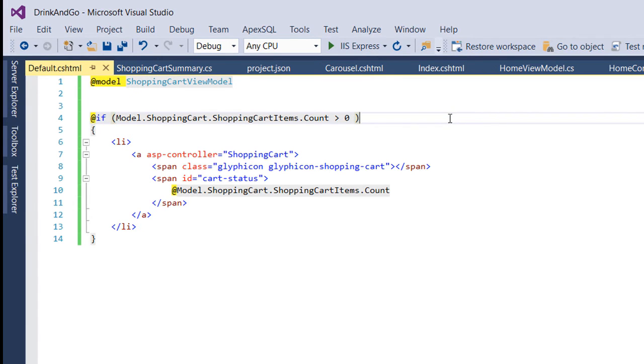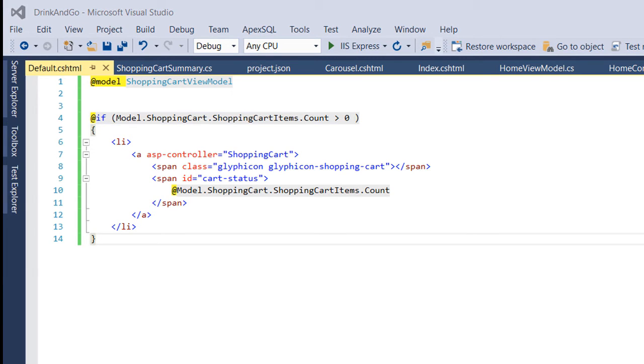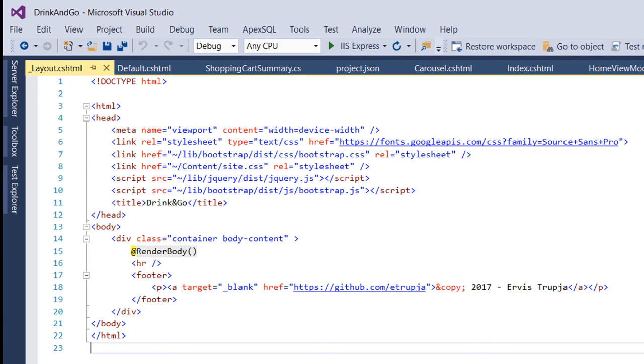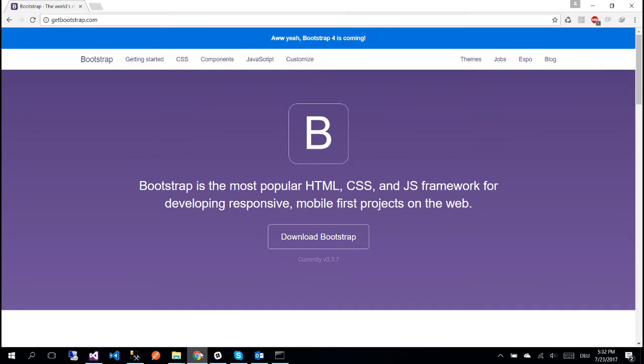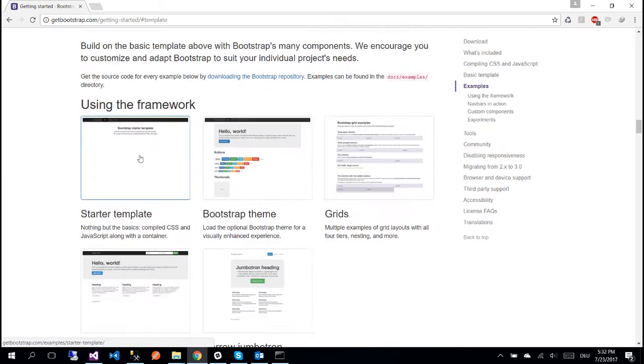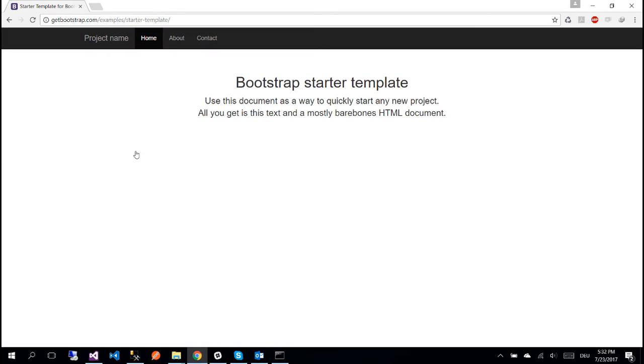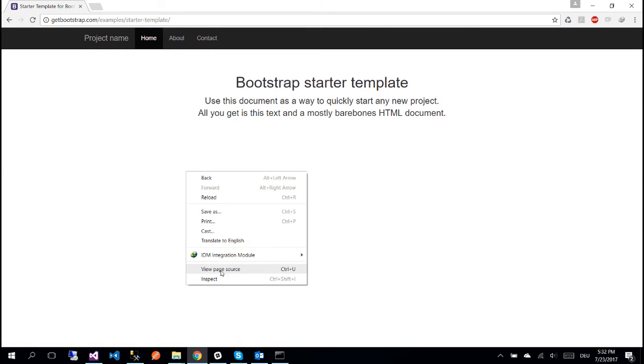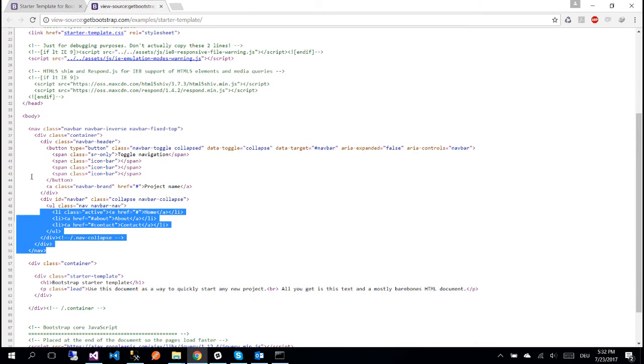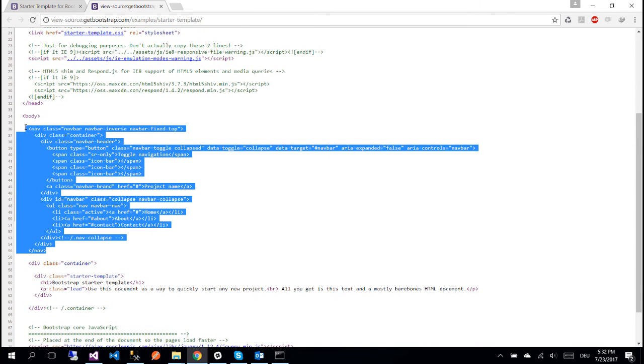So in case we don't have any shopping cart items inside our shopping cart we don't need to display the icon. The shopping cart will be shown everywhere so for that we need to use it inside the layout page. We are going to place our shopping cart information on the navigation bar. So for that let us go to the Bootstrap home page and in here go to getting started, then basic template, and open this file to check the code. Right click and view the page source and copy paste the navigation bar section.